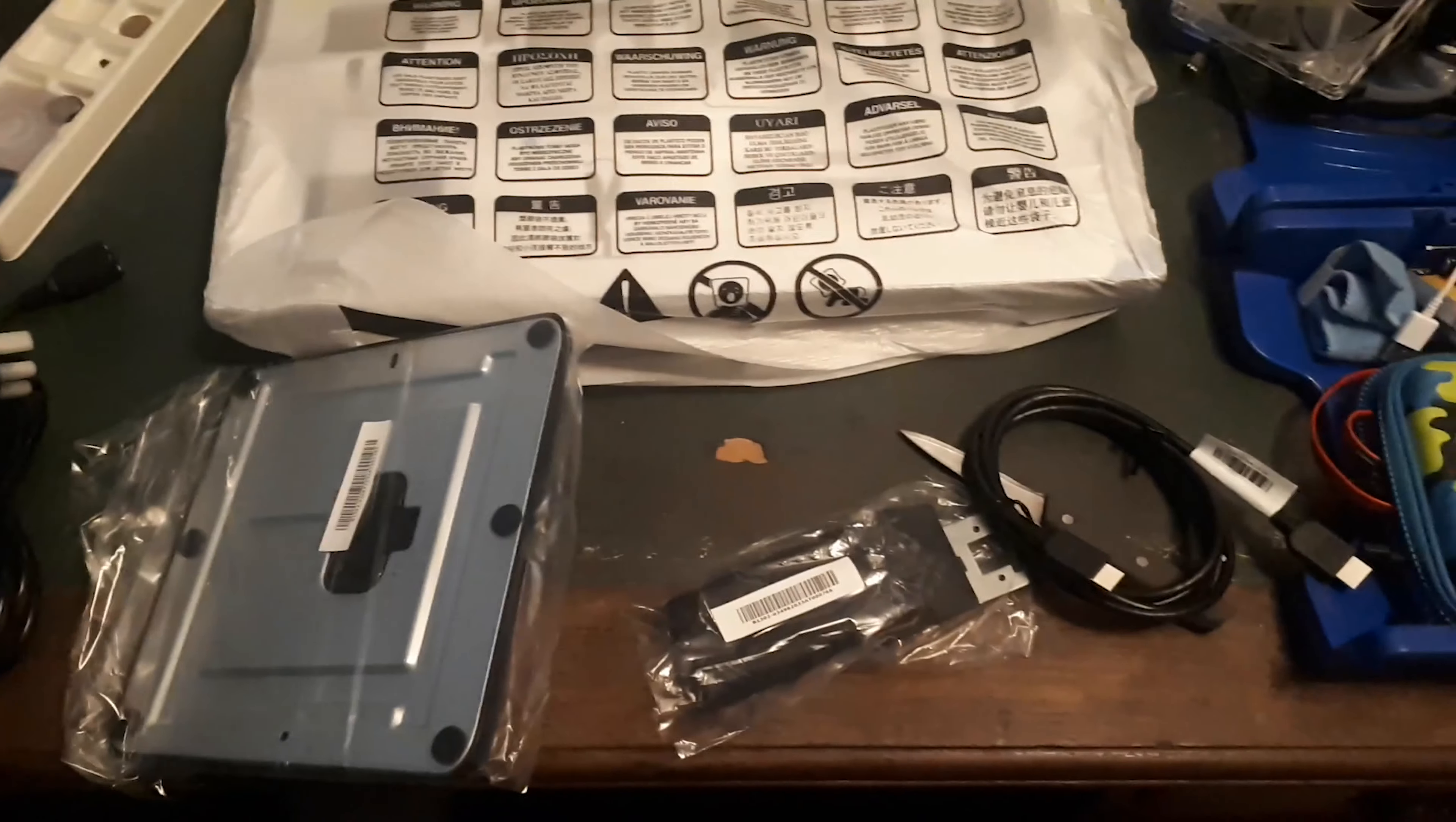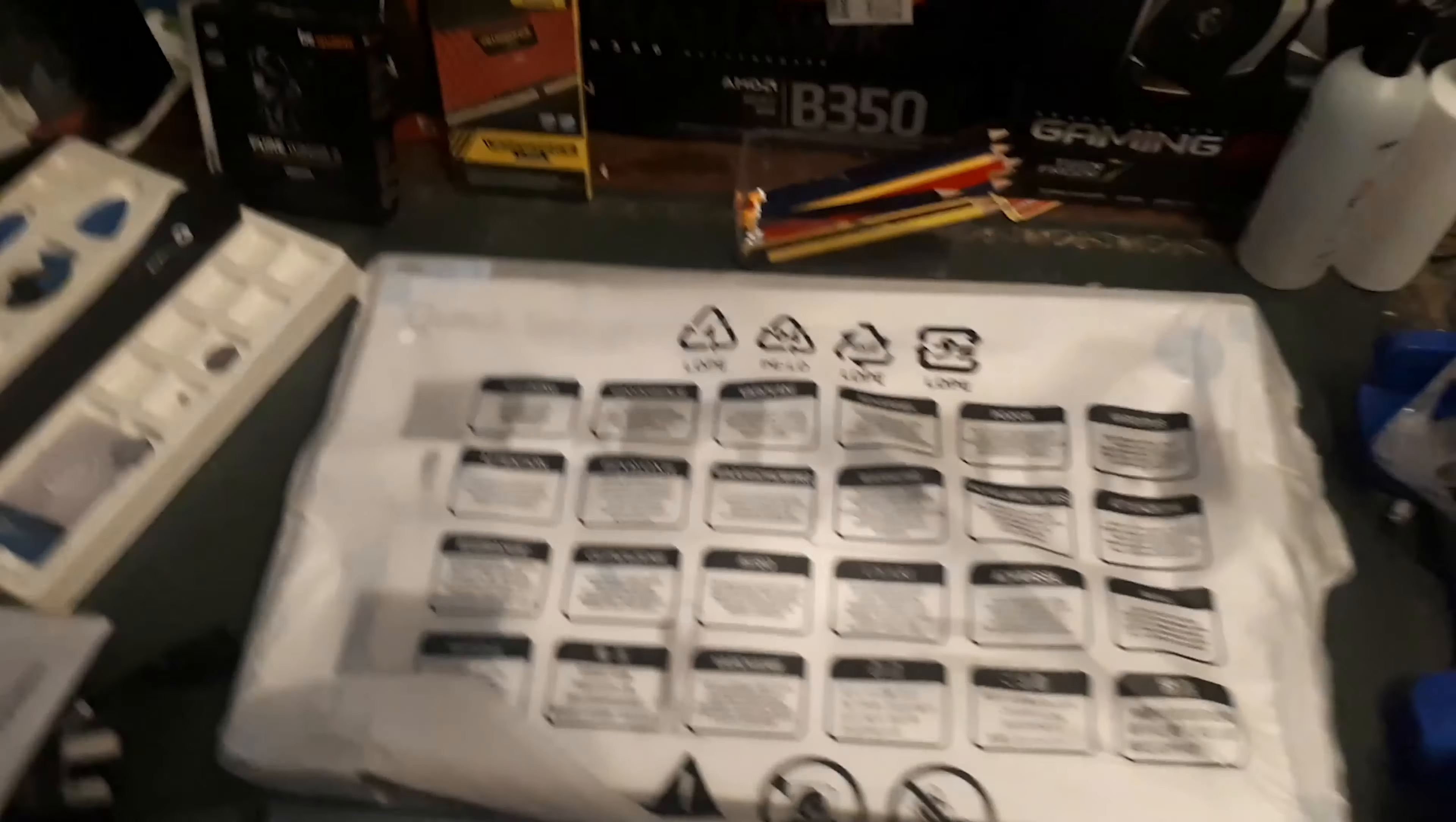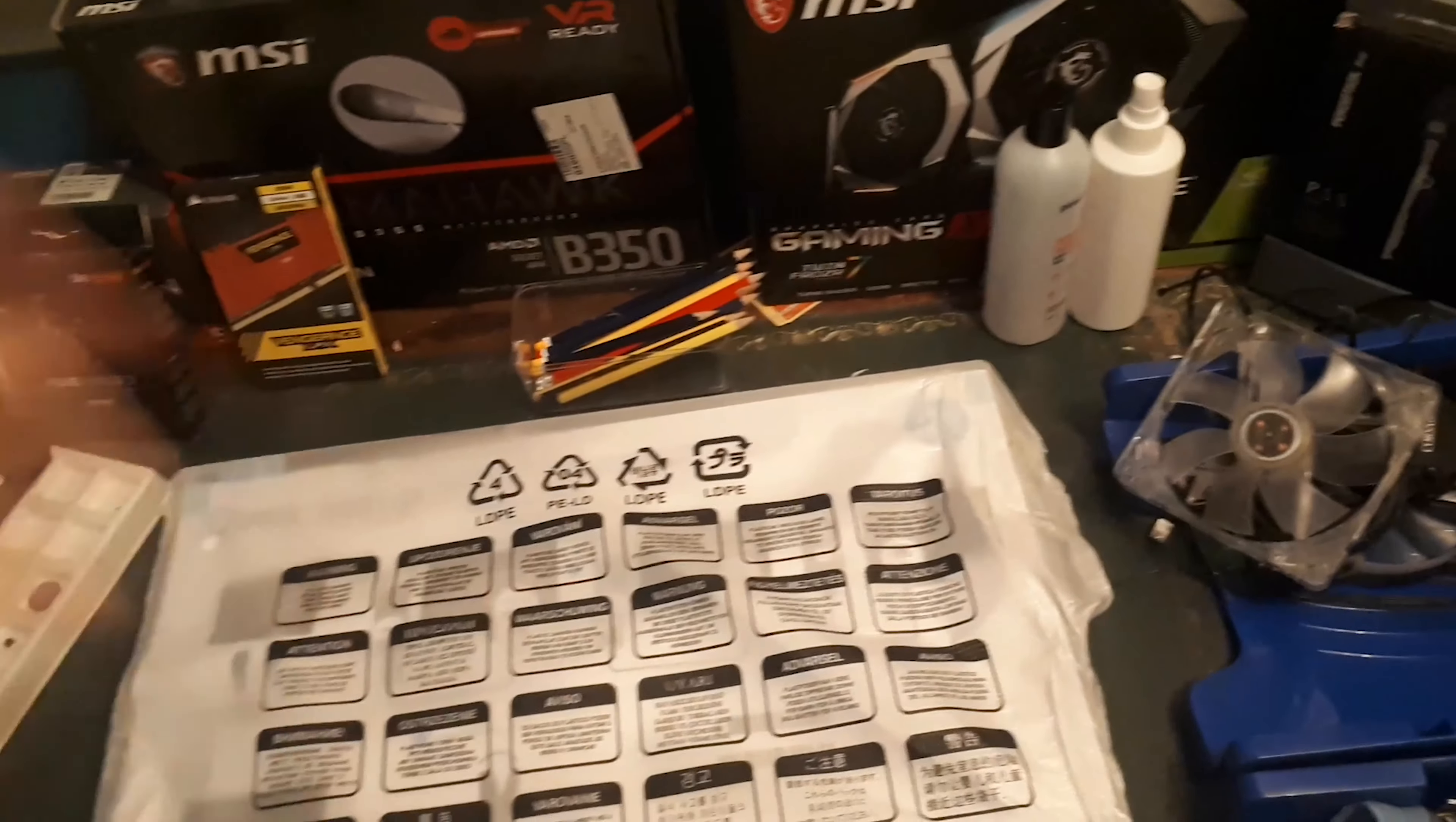Alright everyone, so this is everything that came in the box: HDMI connector, monitor itself, stand components, power brick and your warranty stuff. Now without further ado, let's get this monitor assembled and let's get to the actual review.